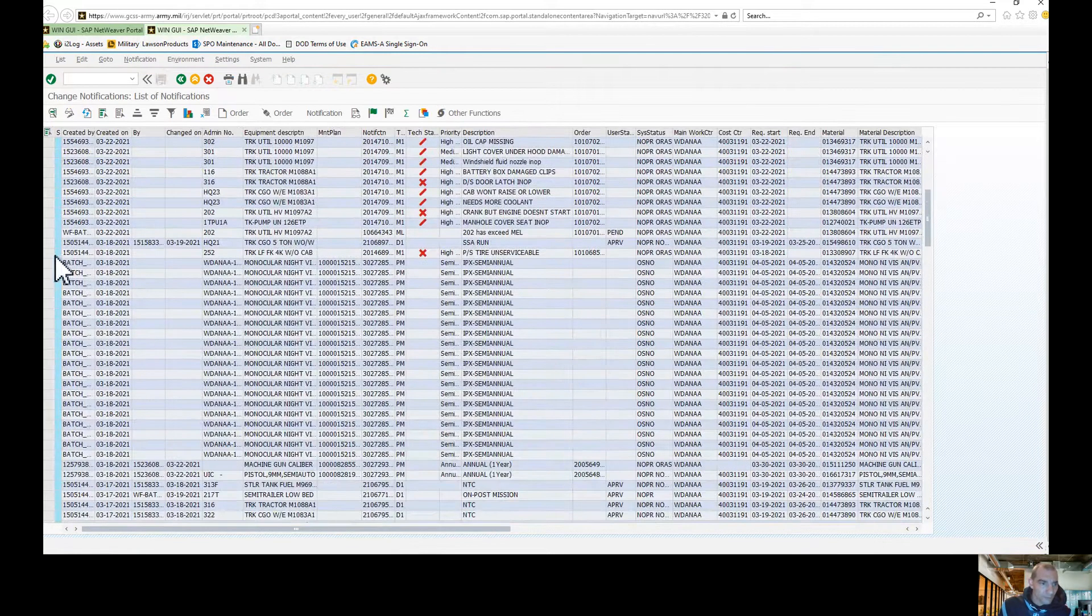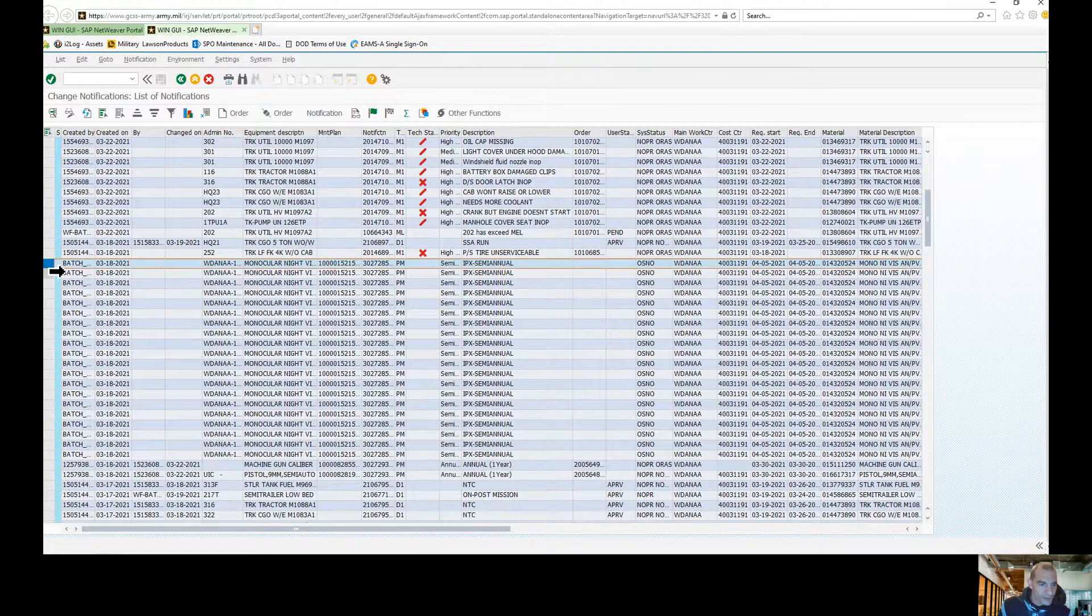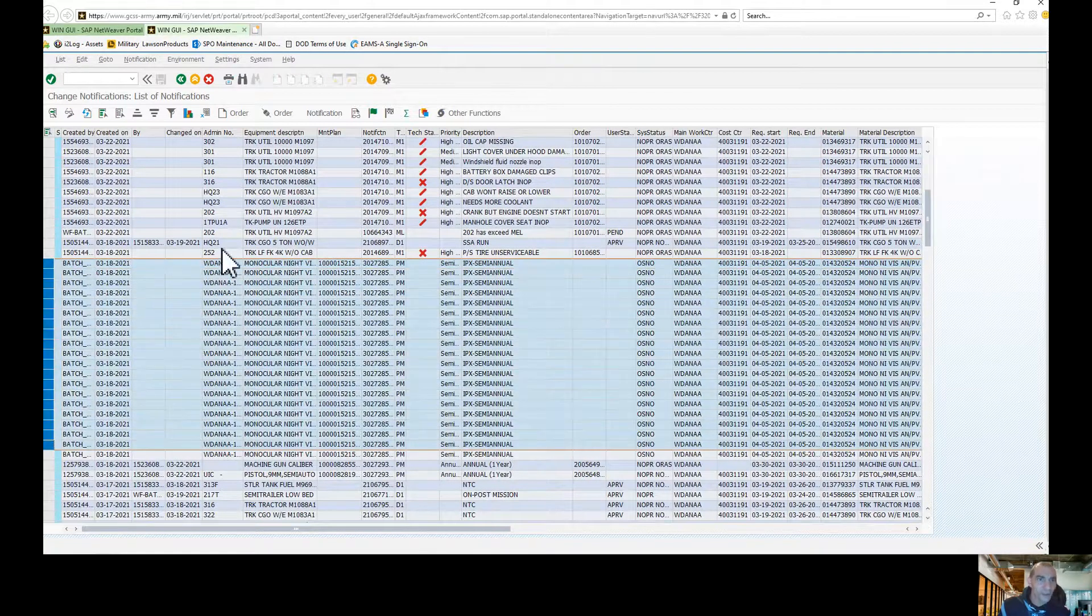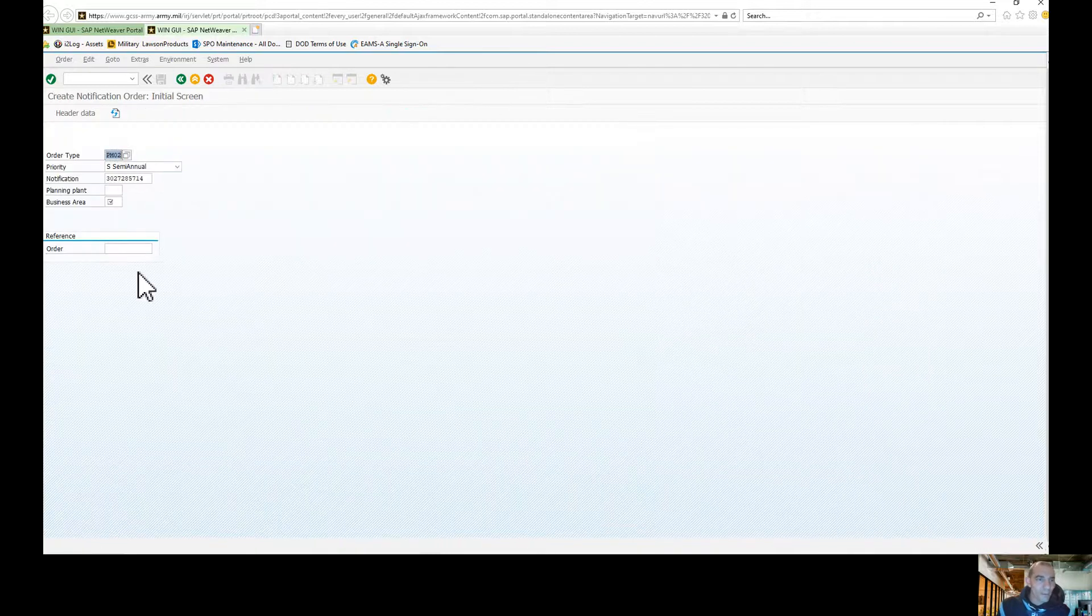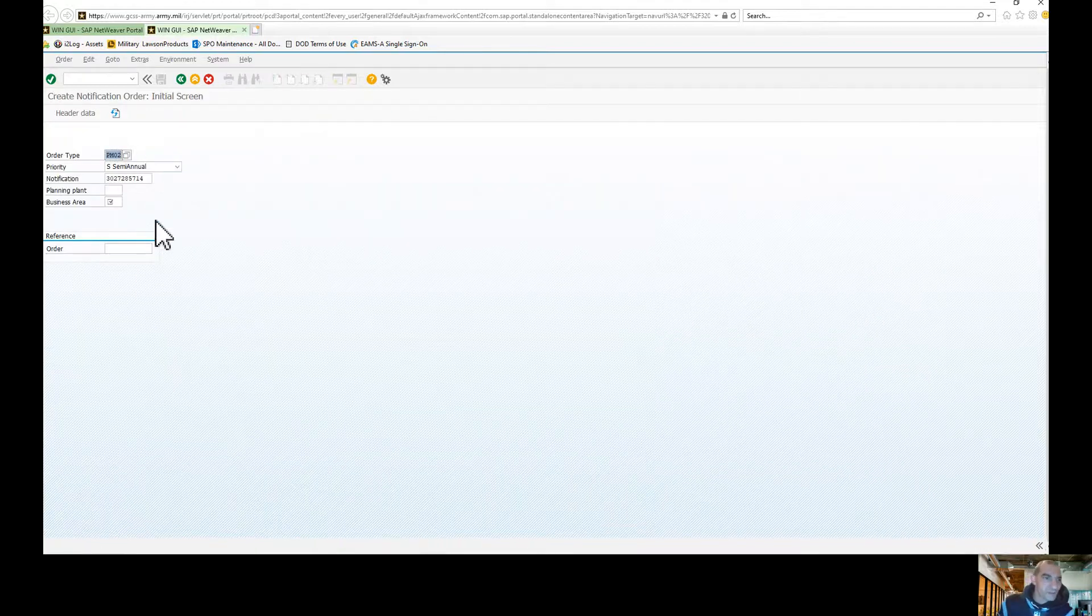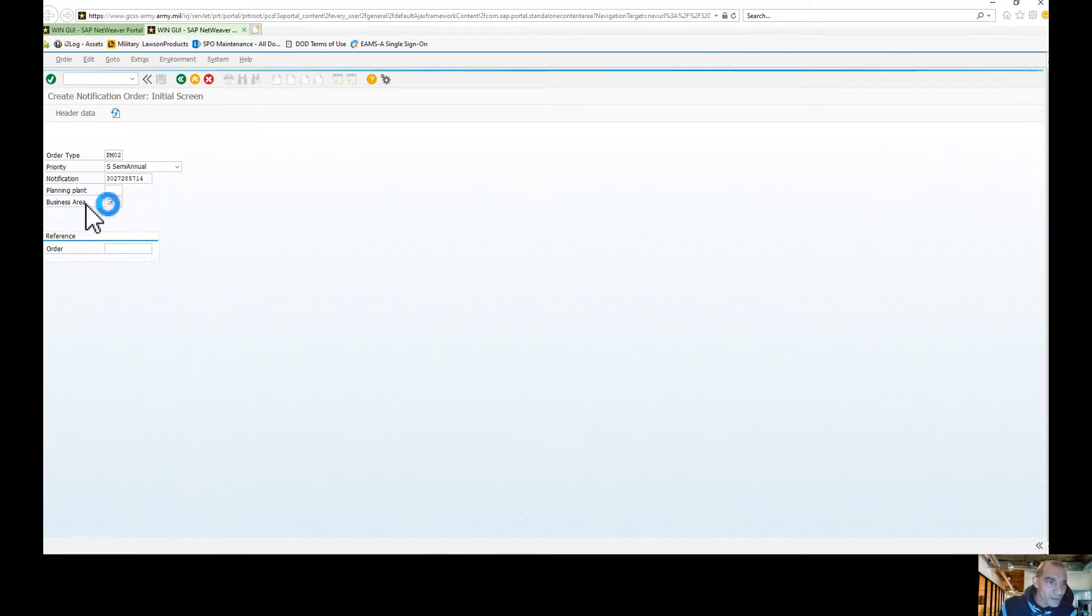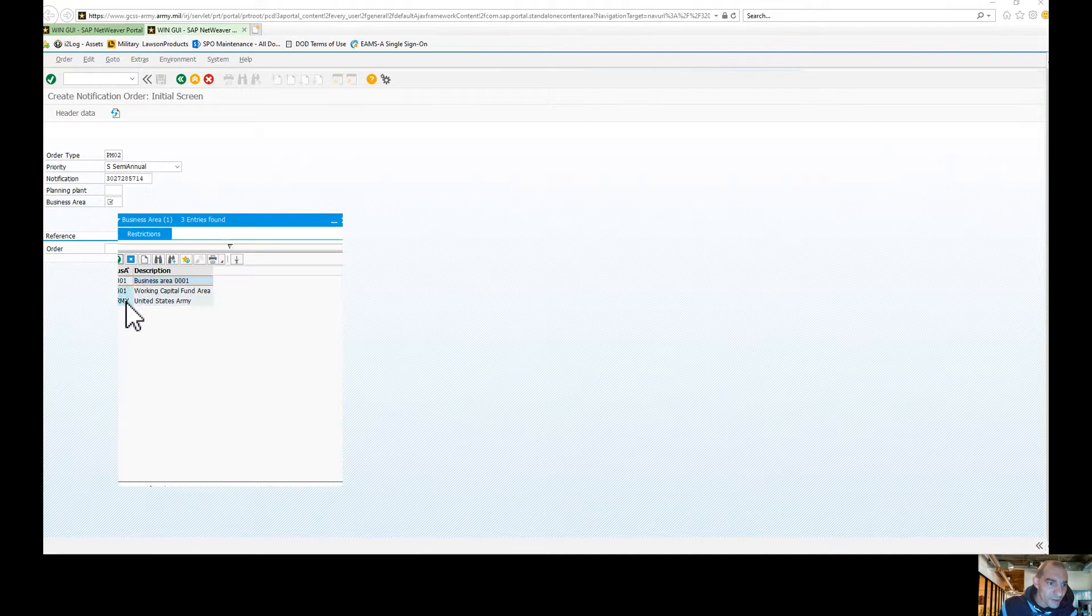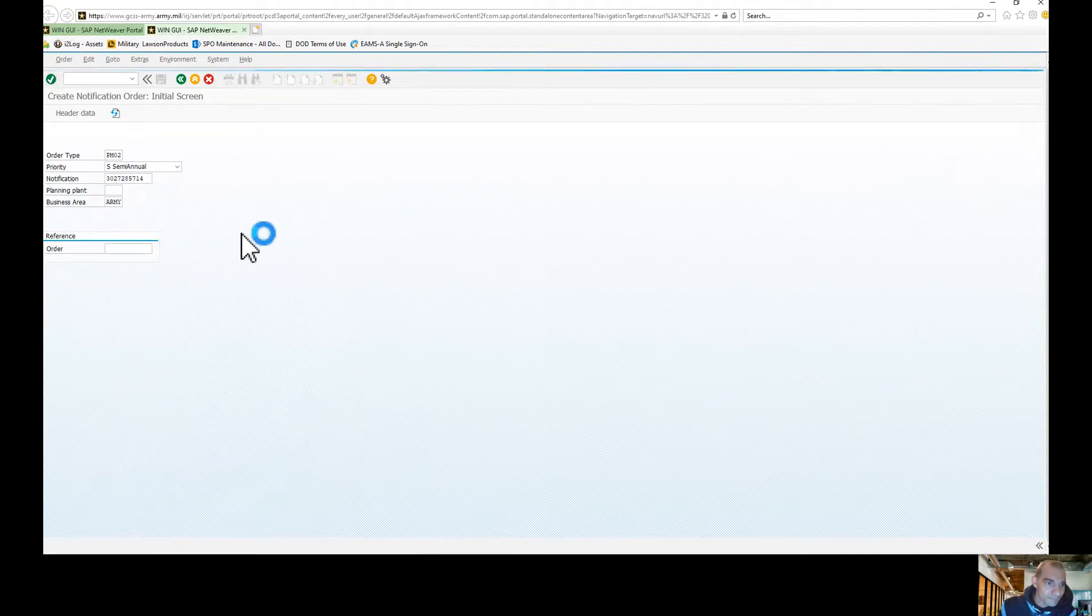Alright, so for this, all you're going to do is you're going to click on the ones that you want to create a notification for. Go up here to generate order and most of this information is going to populate for you here. So it's going to be a semi-annual service. Now make sure for the business area that you choose Army, alright, and you're going to create.